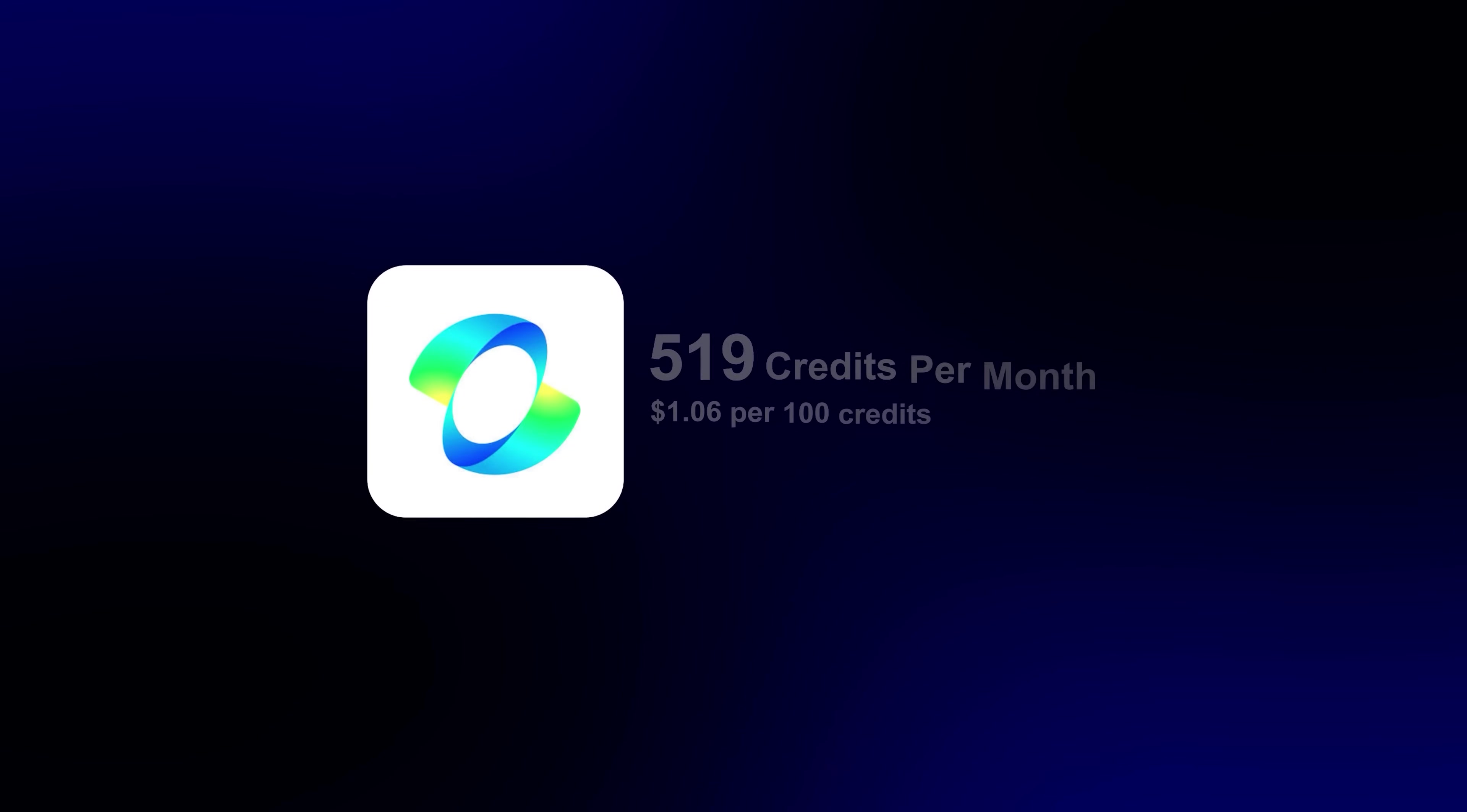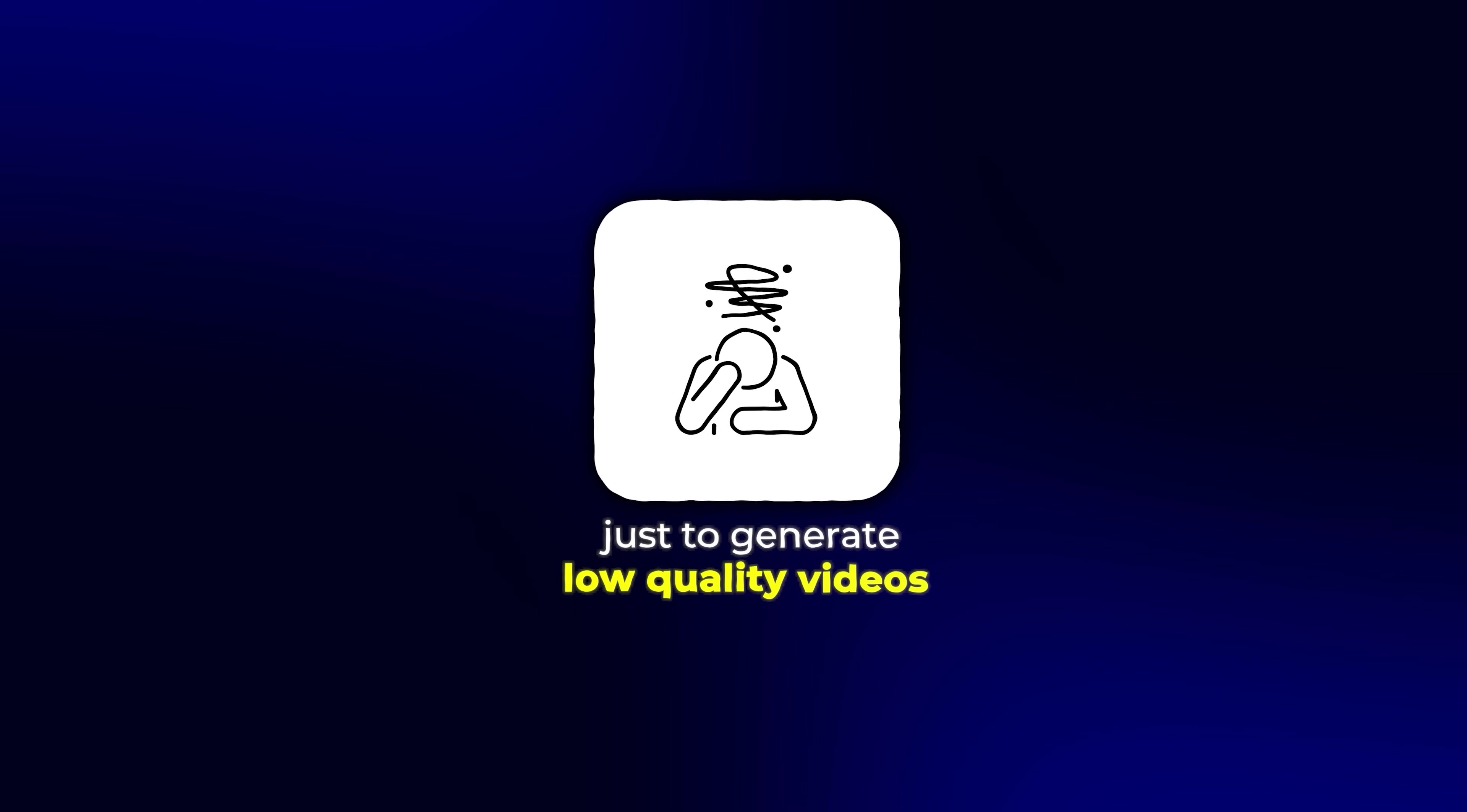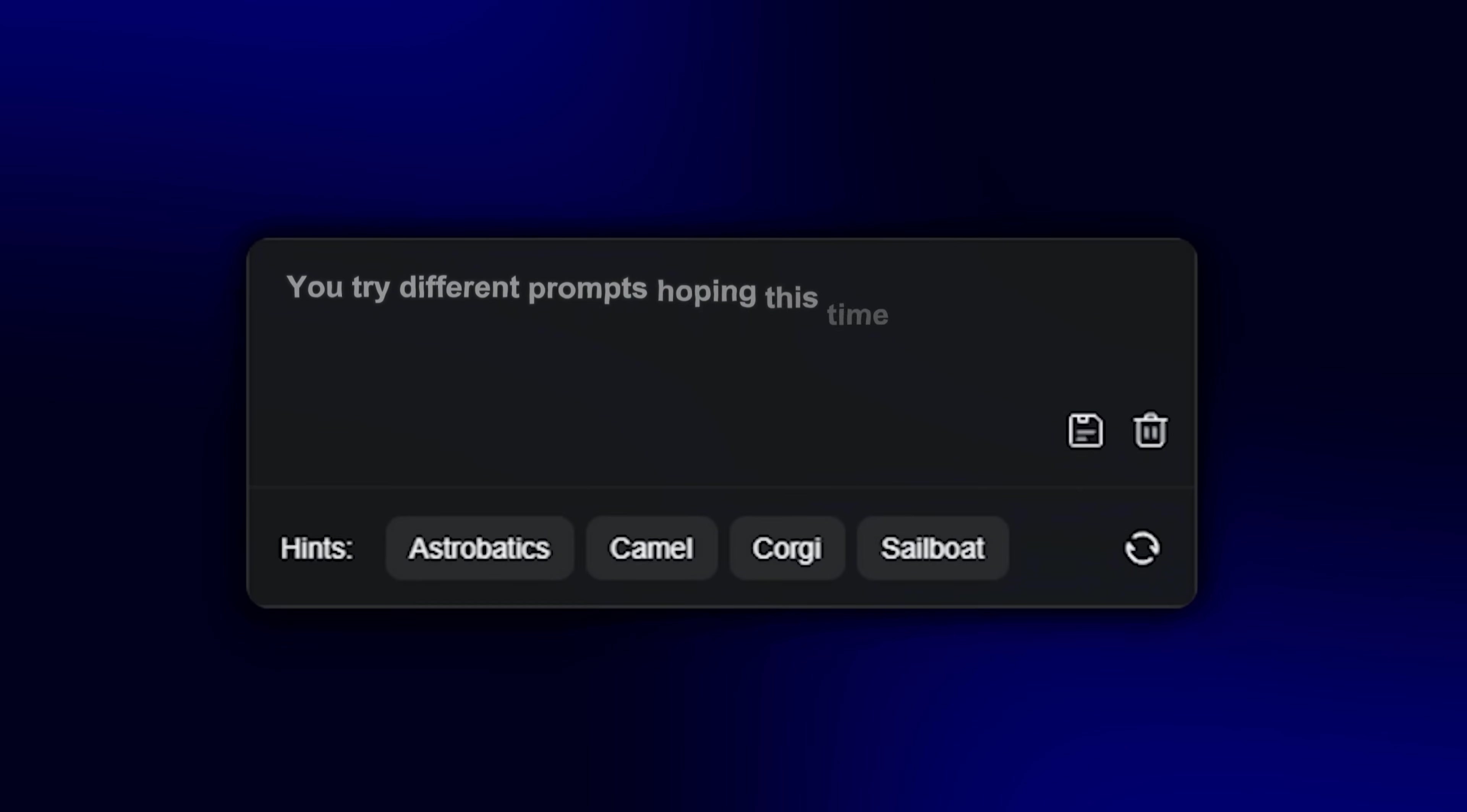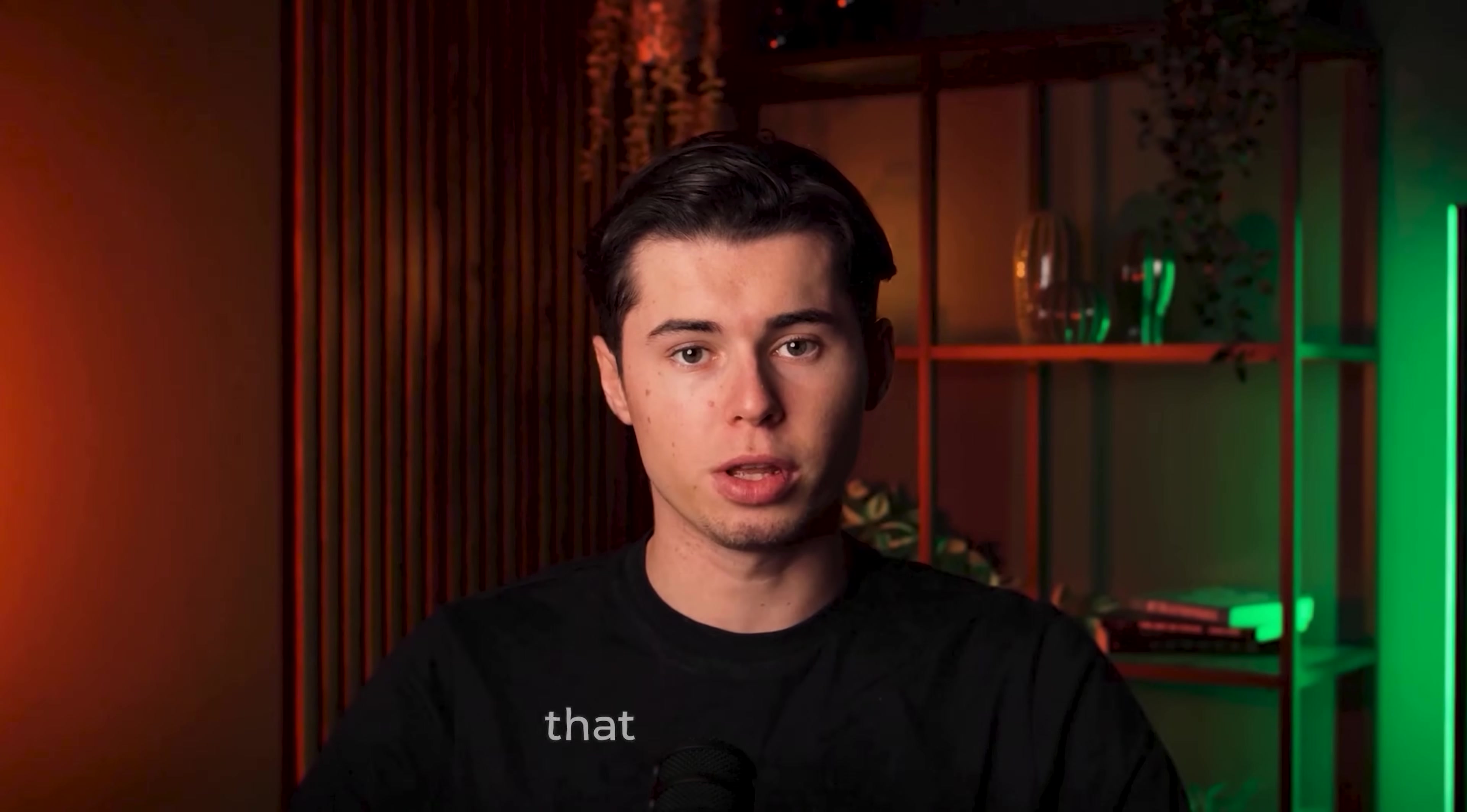Are you wasting your Kling 2.0 credits just to generate low-quality videos that you can't even use? You try different prompts, hoping this time you'll finally get something usable, but you end up with videos that look terrible.